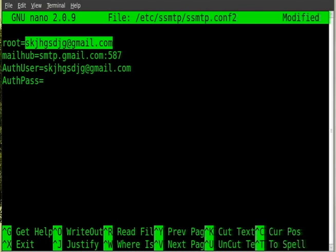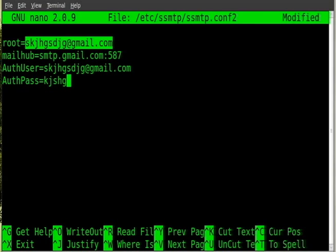And next we're going to put in AuthPass, once again capital A capital P, and I'm not sure if that makes a difference but just to be sure do it that way for now. This is where you type in your password. Now it will save your password unencrypted. This is also why I'm not showing you my actual config file because I don't want you to see my password. But you would type in whatever your password is right there.